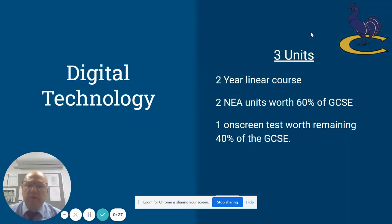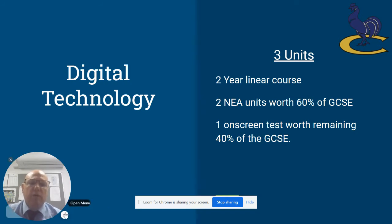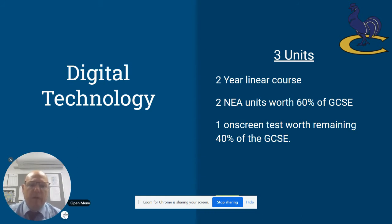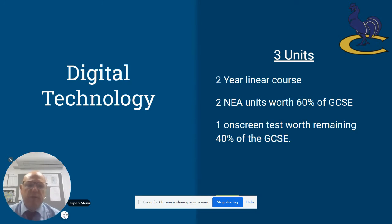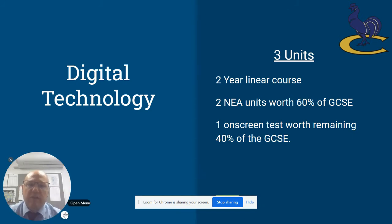In Year 10, the new Digital Technology course consists of three units and it's a linear course, which means it's assessed at the end of the second year. Within that course we've got two NEAs — two pieces of coursework worth 60% of the total course — and then the final 40% is made up from the on-screen test, which is like their exam at the end of the course.